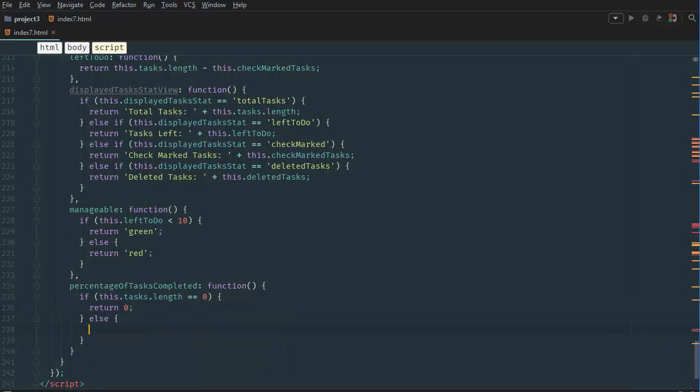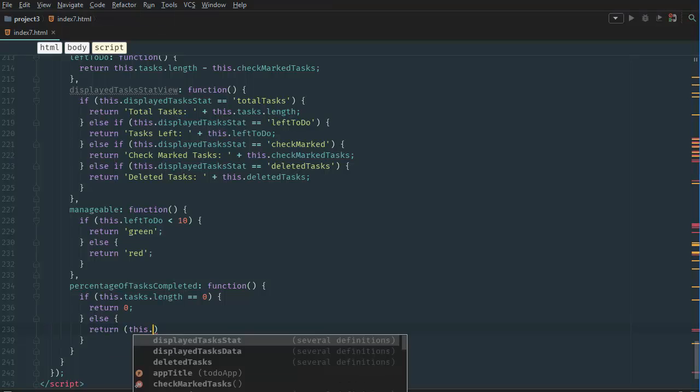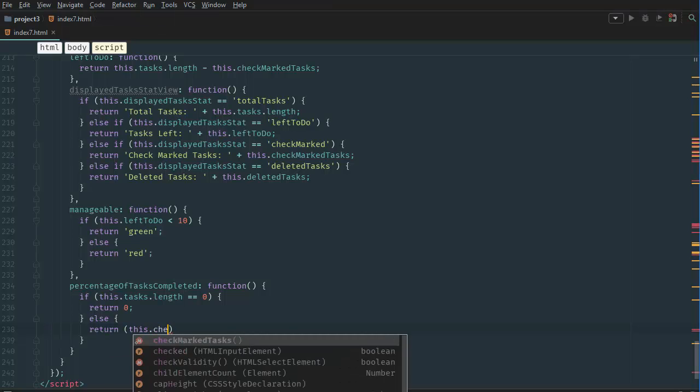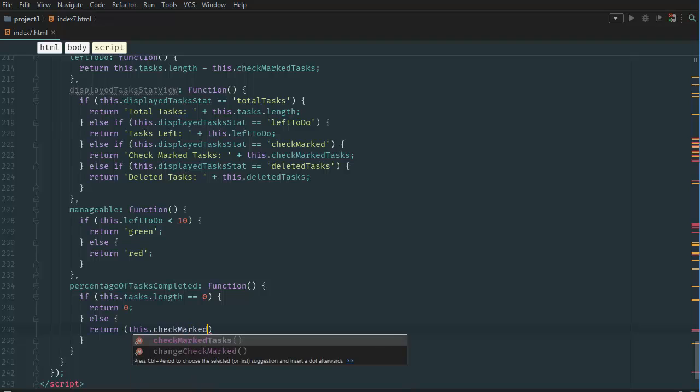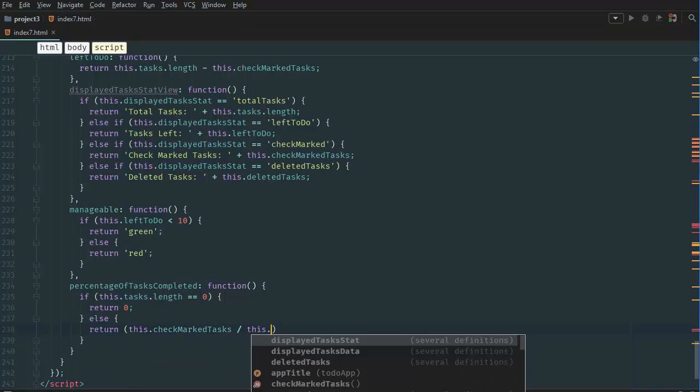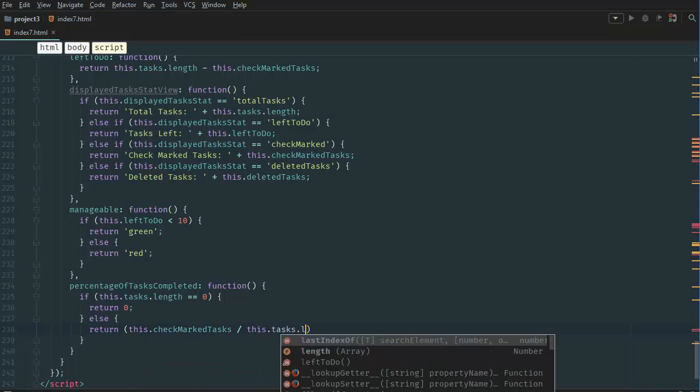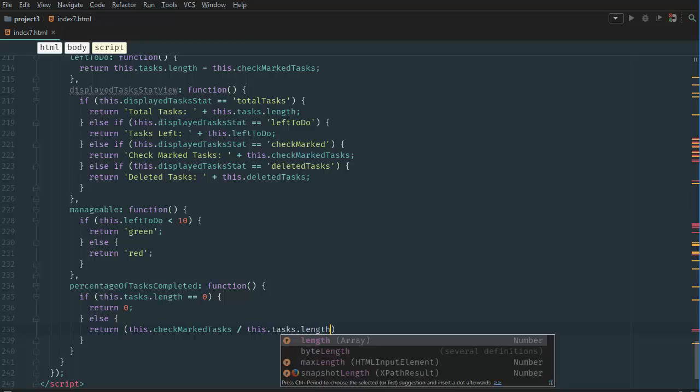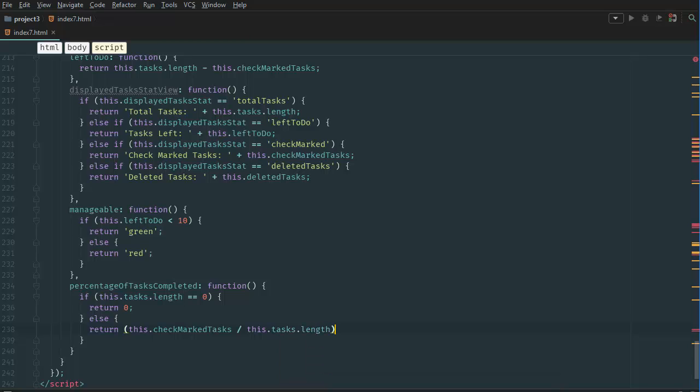Else, we want to return the tasks that are checkmarked divided by the total number of tasks. And we're going to multiply it by 100 so we get a percentage from zero to 100%. So let's create another number. And let's say this.checkmarked tasks divided by this.tasks.length. And we want to multiply this by 100. So we return this variable.